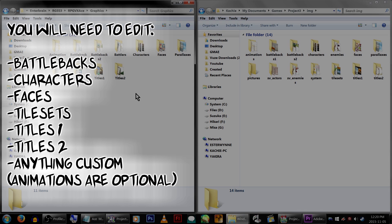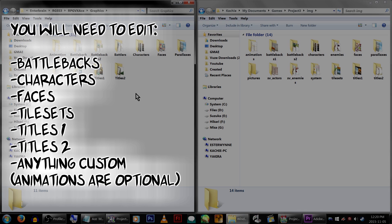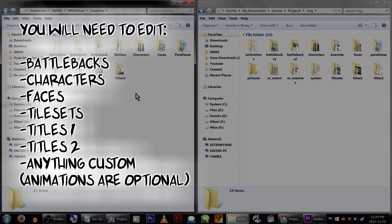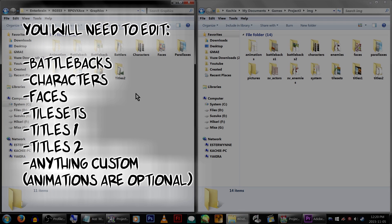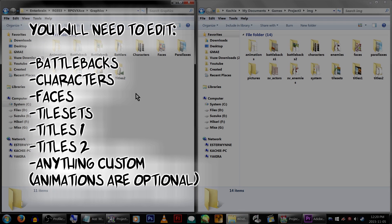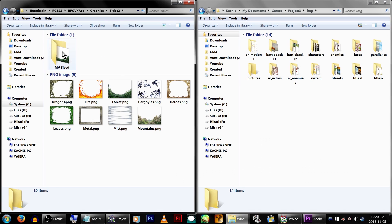Do this for the RTP and any custom graphics you have in your VX Ace game folder. Specifically, you'll want to do this for any battle backs, characters, faces, tilesets, and titles 1 and 2, and any other custom things you might have. For the sake of this example,